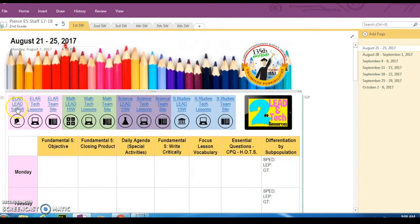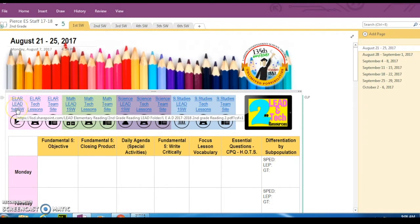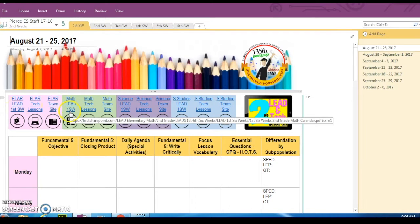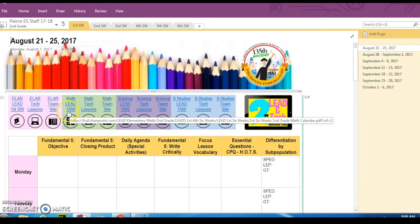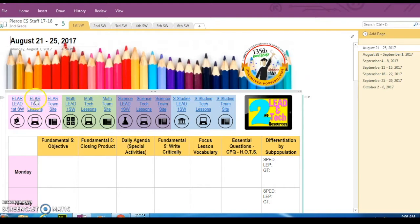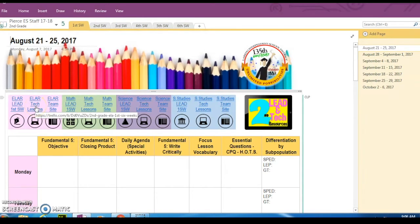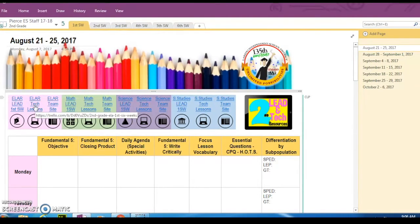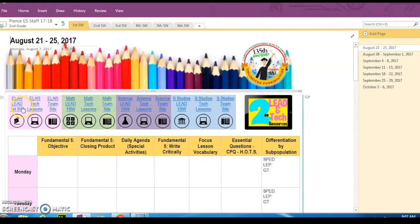All of these right here are links to the lead documents or the lead guides. These are the lead guides for English language arts. Here are your lead guides for math and so on for science and social studies. These right here where it says tech lessons, that's going to be a link directly to the Trello, which the trainers put together for you and they give you tech implementation ideas for each lesson. Make sure that you guys know that those are there for you.